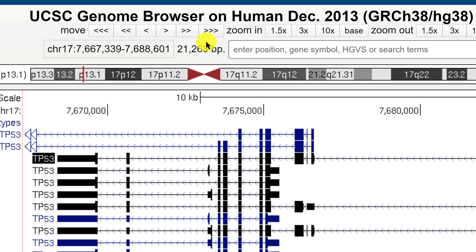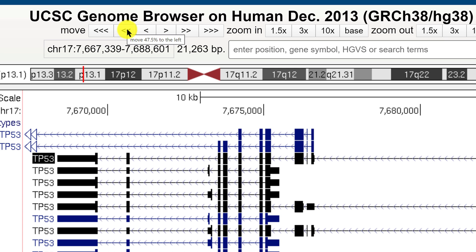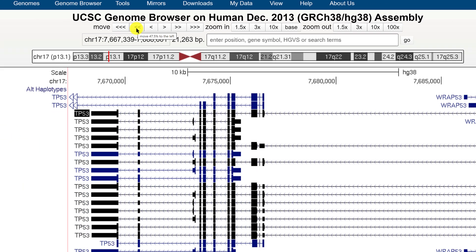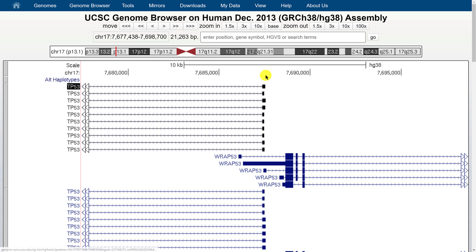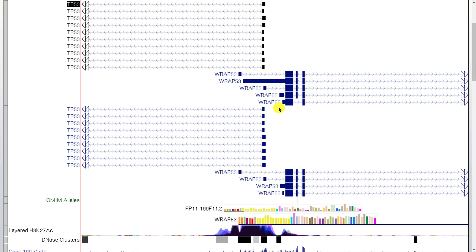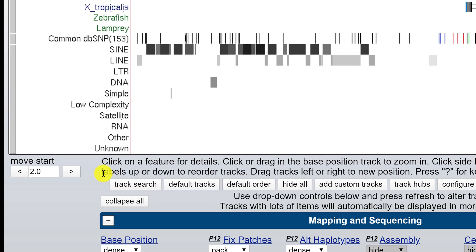There are also left and right arrows — hovering shows a tooltip. The triple arrows move 95% to the left or right, the double arrows move nearly half a browser window, and a single arrow click moves just 10%. Using the double arrow to the right, we can move the start of the p53 gene and its promoter more towards the middle of the view.